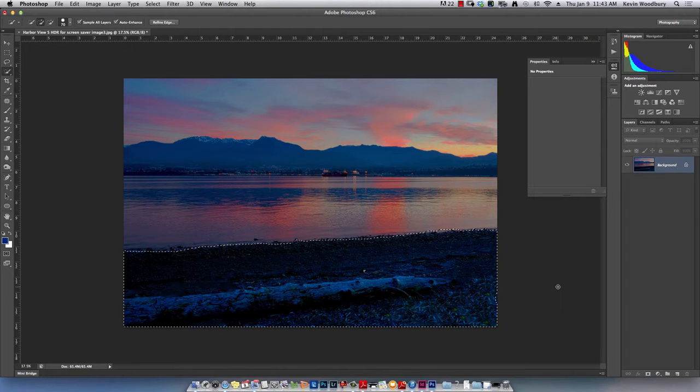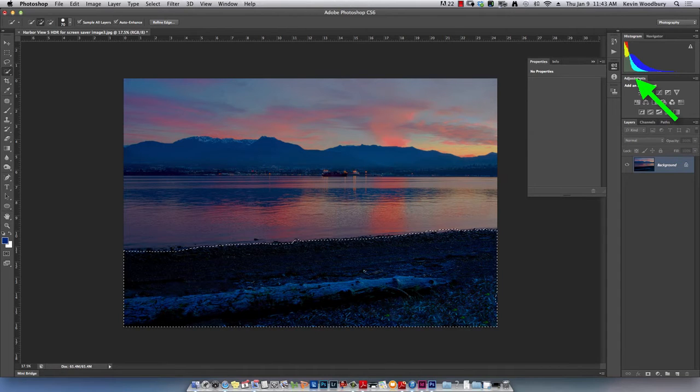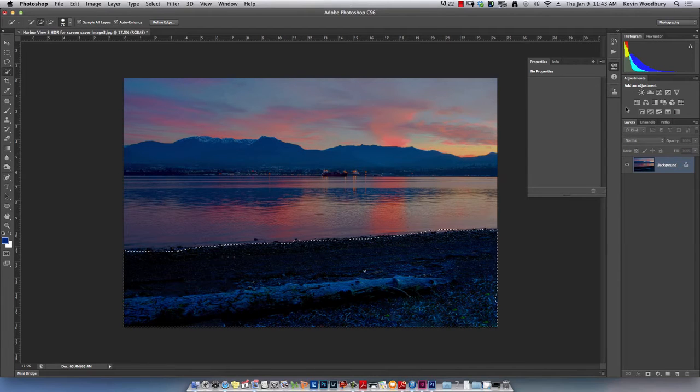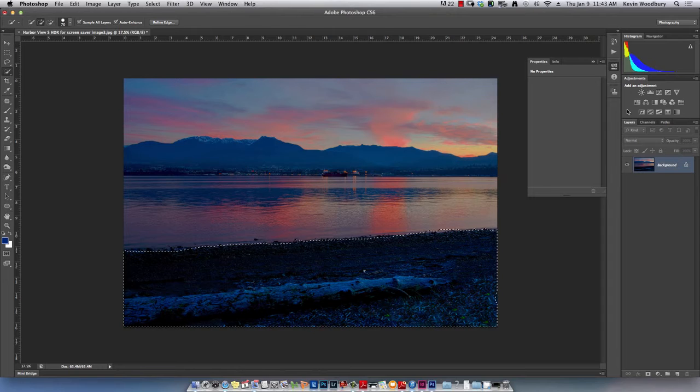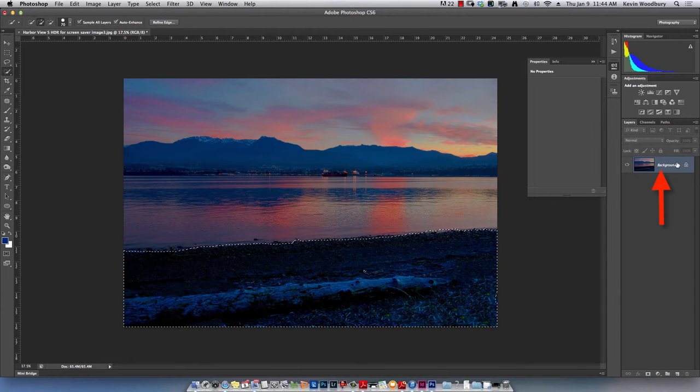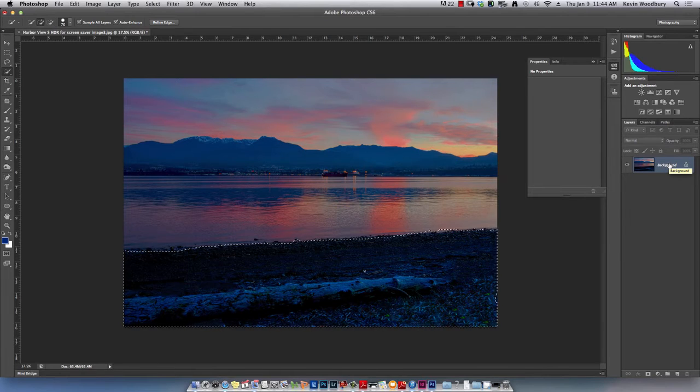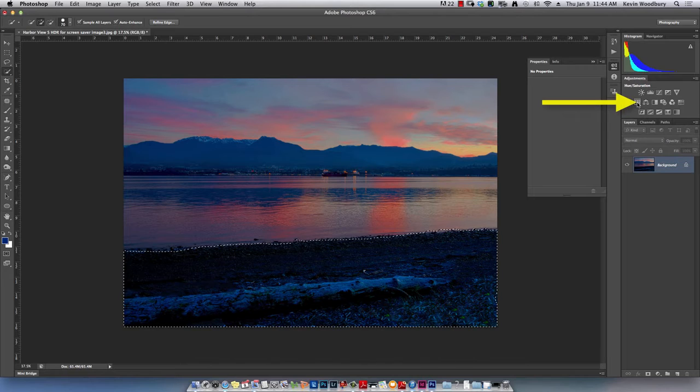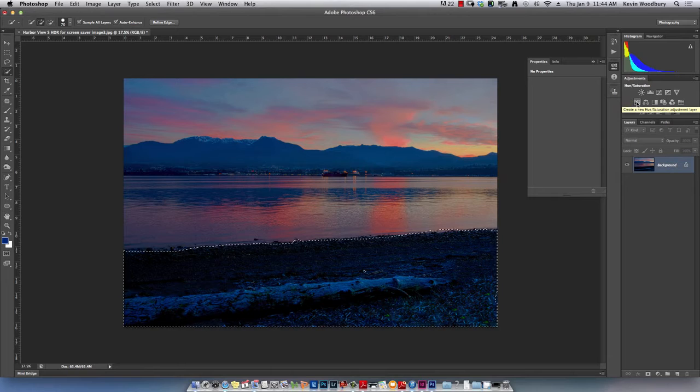The second thing I want to do is come over to my adjustment layer palette. Within the adjustment palette on the right side of the screen, you'll see a number of different options. We're just going to focus on one for today. But before I select that, I want to show you that in the layer palette, there's only the background layer. This is the original image as it came into Photoshop. It has not been edited yet. We're going to come up to the adjustment tab and select the first item in the second row called Hue and Saturation.